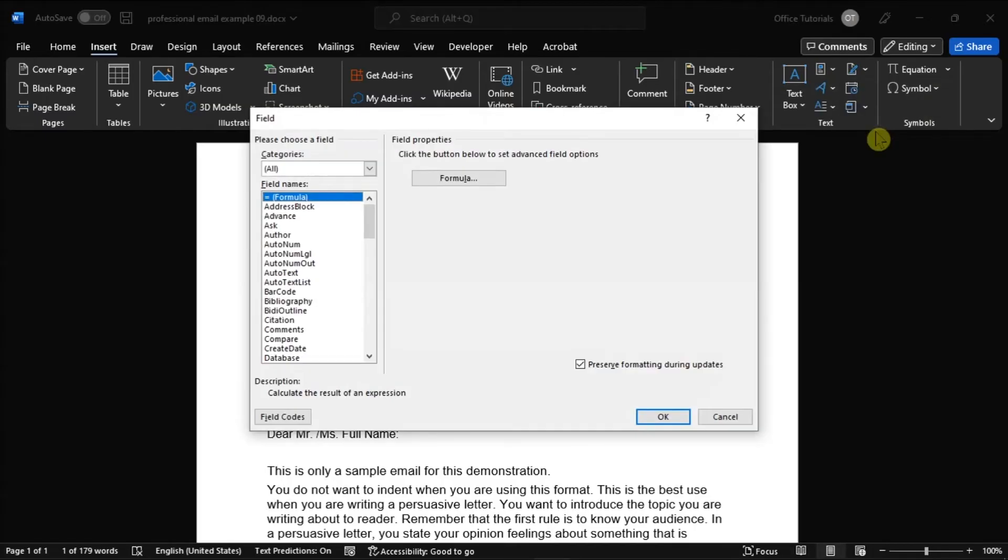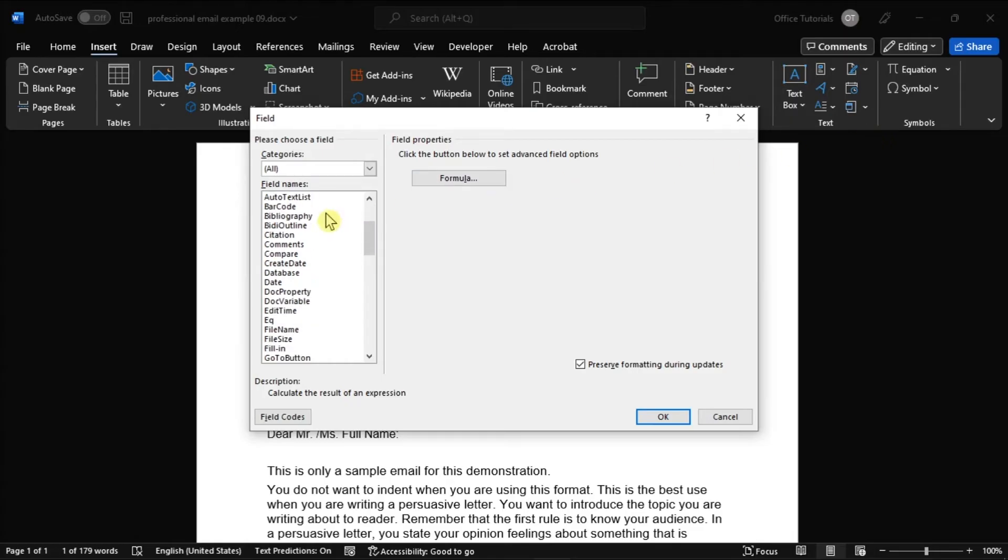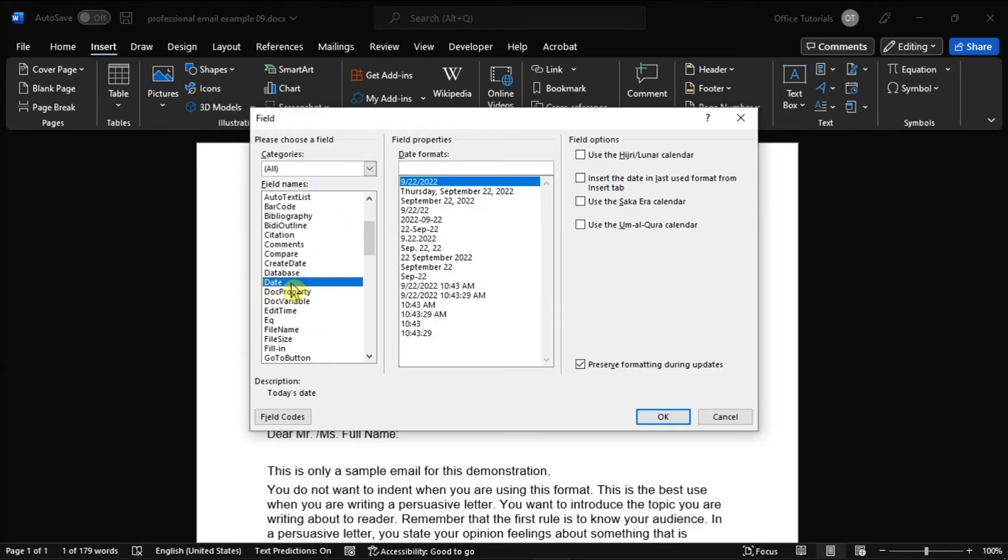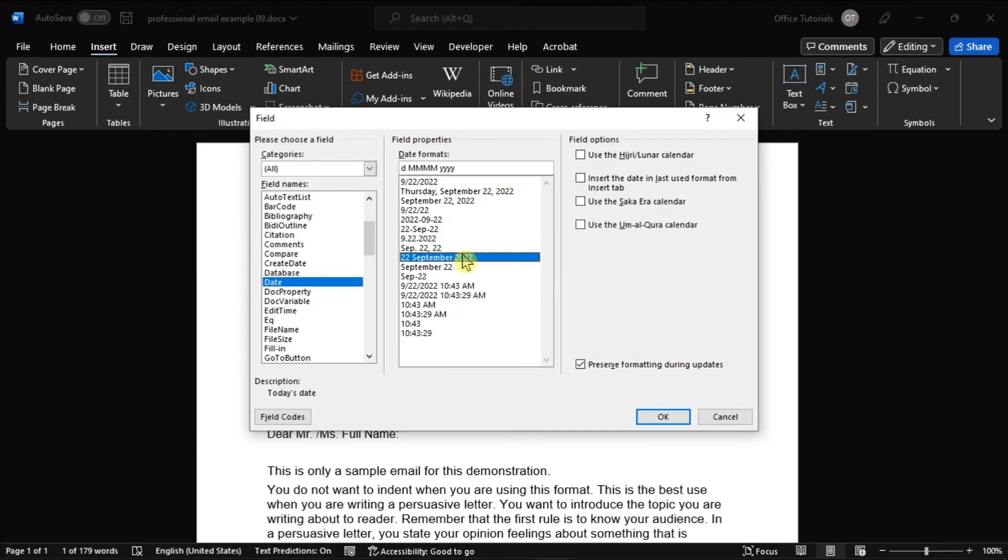In the Categories window, you have to select Date and Time. All you have to do is select the date and time format that you would like in the Date Formats box, then select OK once done.